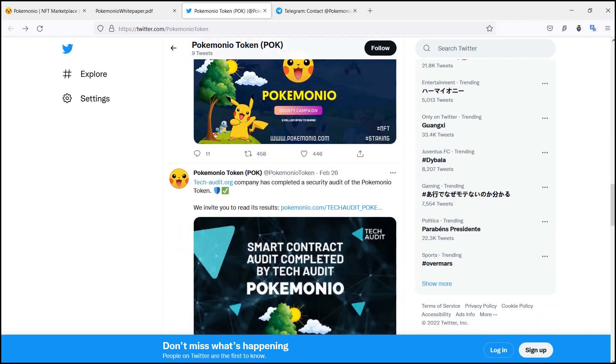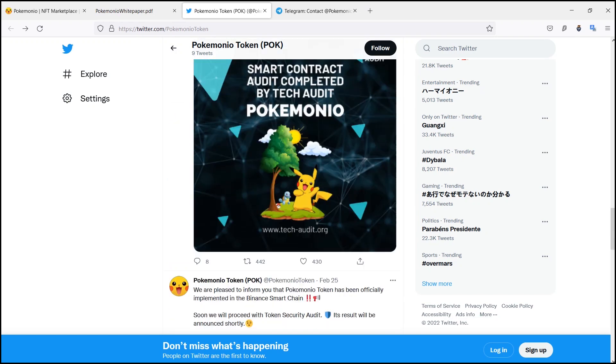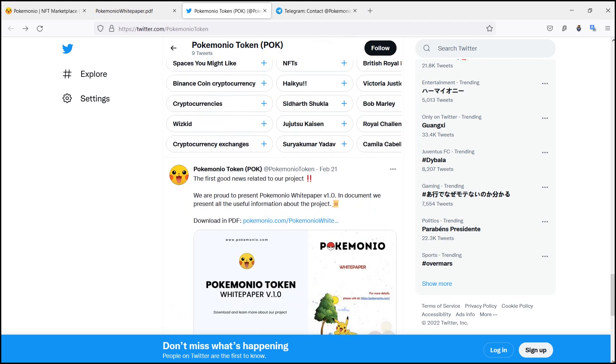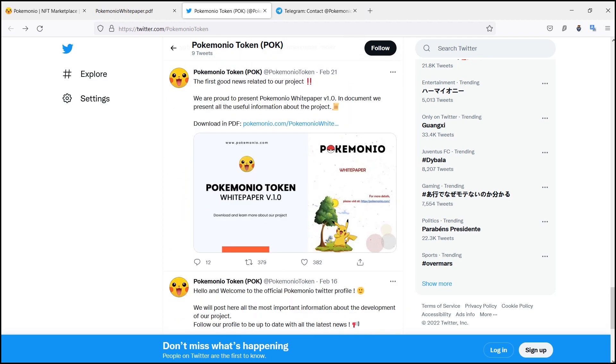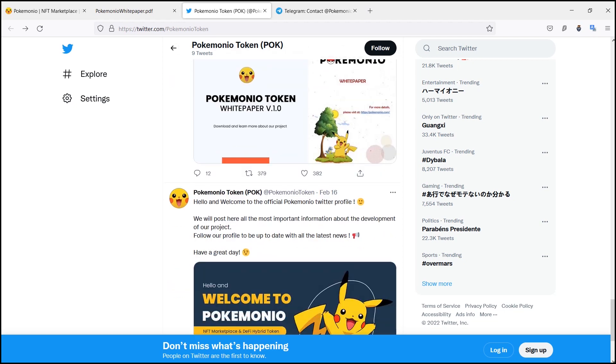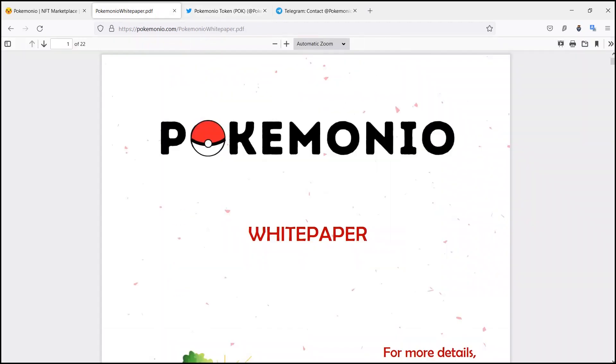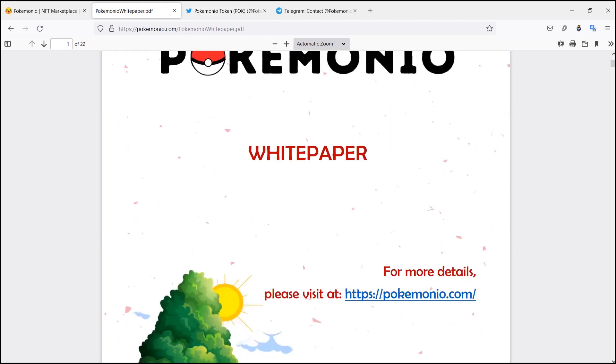Poke Staking: stake different BEP-20 tokens on Poke Staking's platform and earn passive income in POK tokens. More tokens you stake, more you earn. You can withdraw your reward and staked tokens anytime. Poke NFT is a decentralized marketplace for buying, selling,